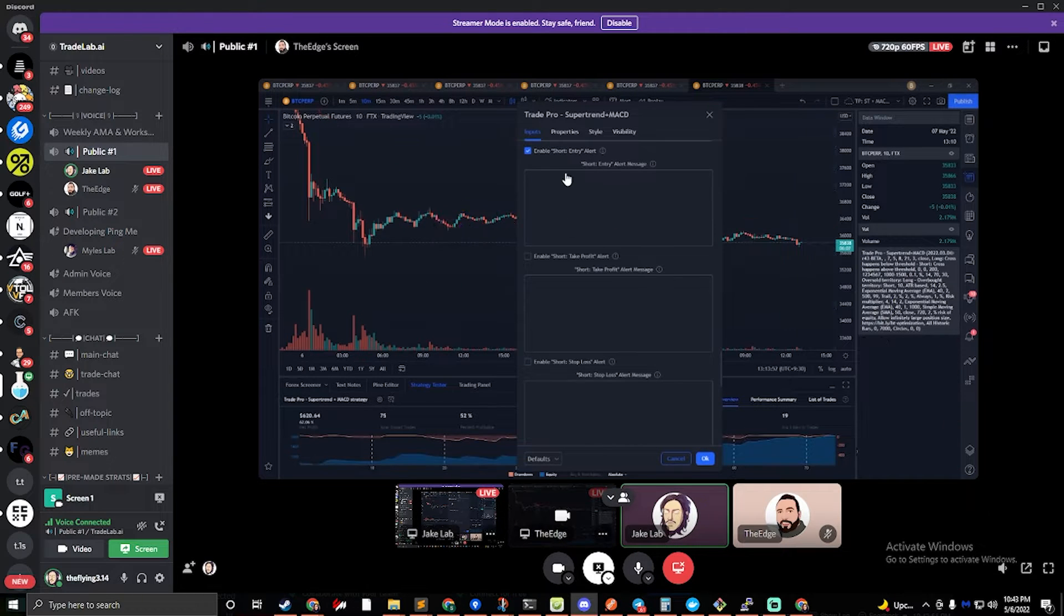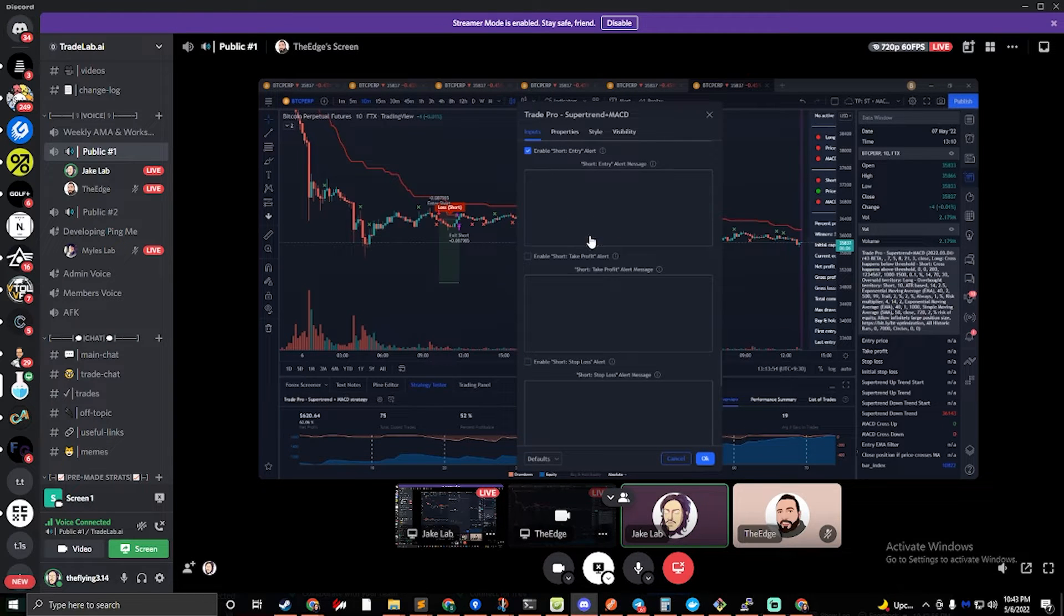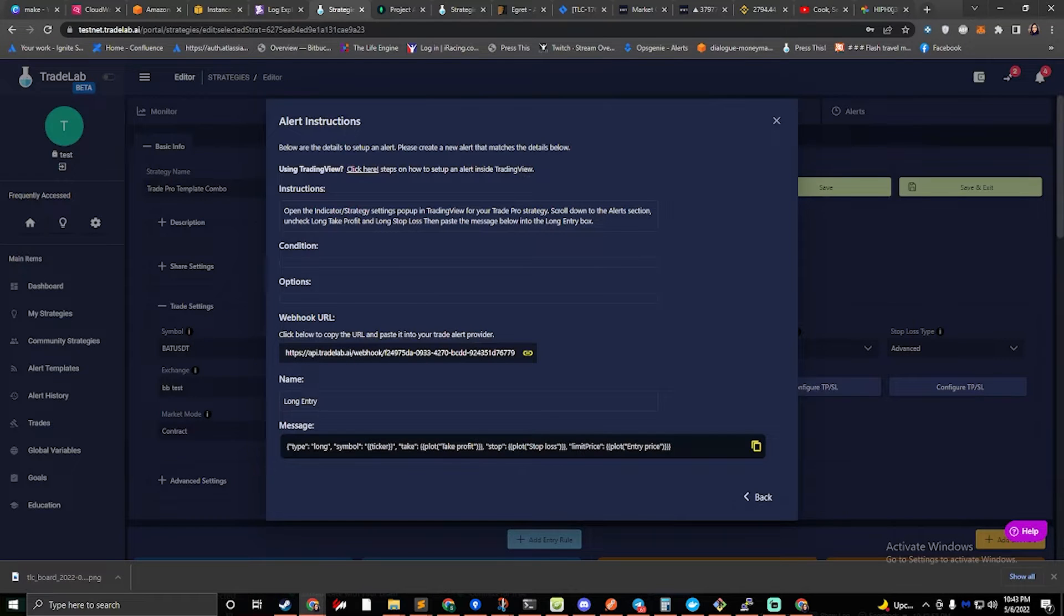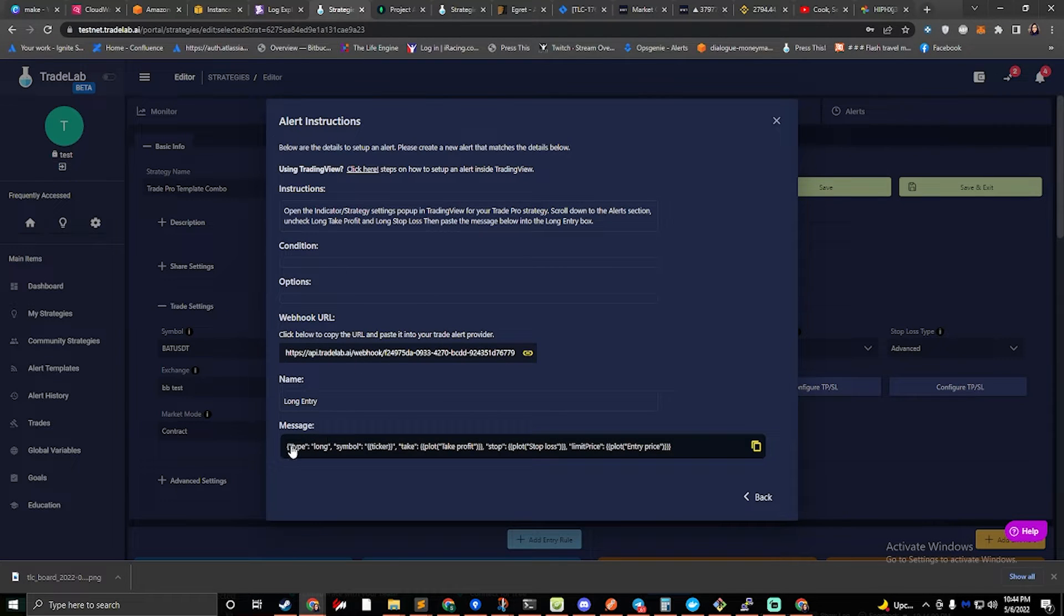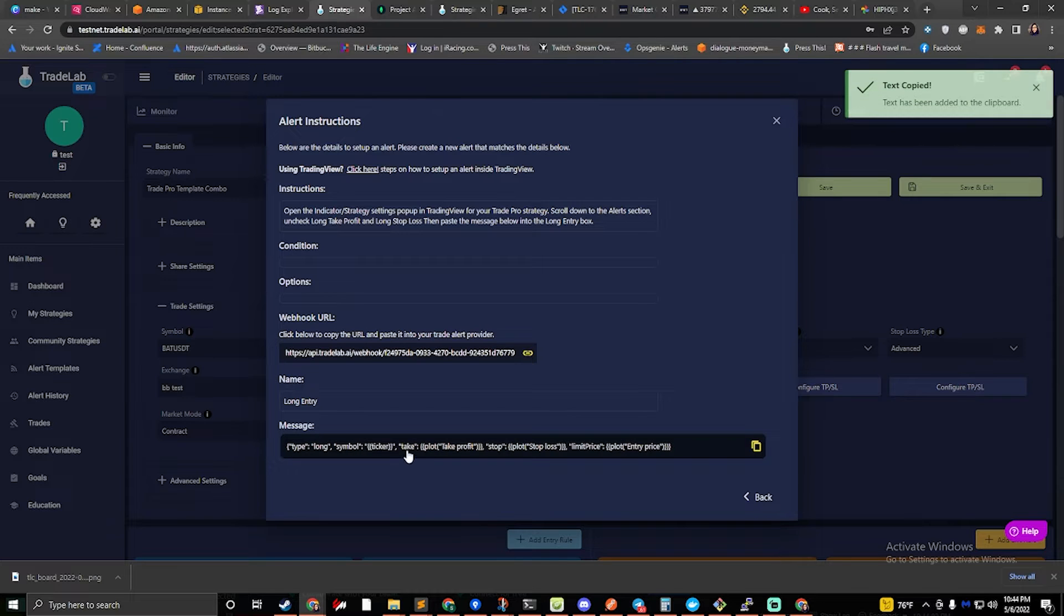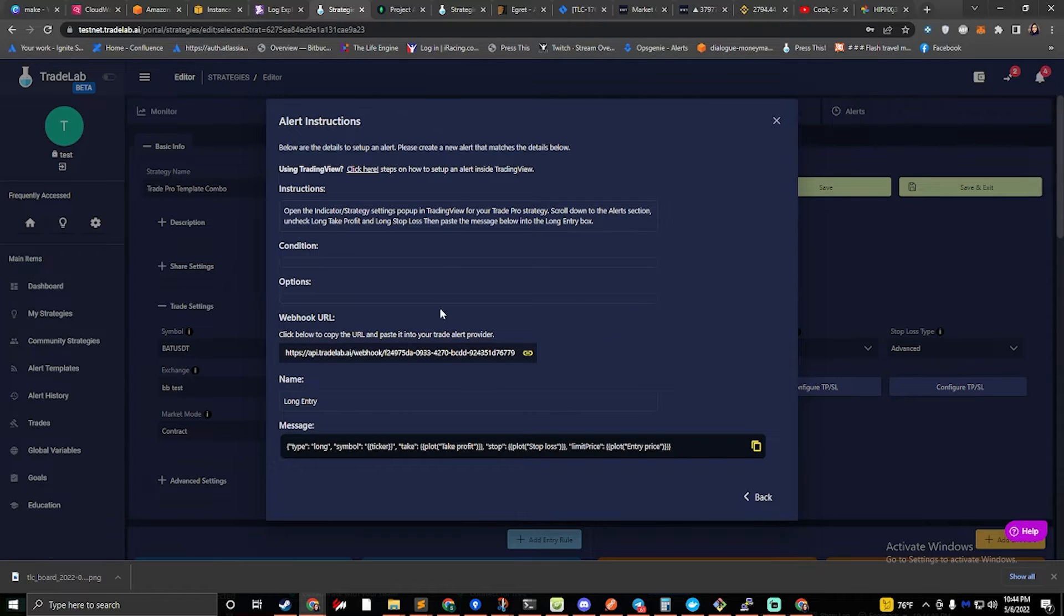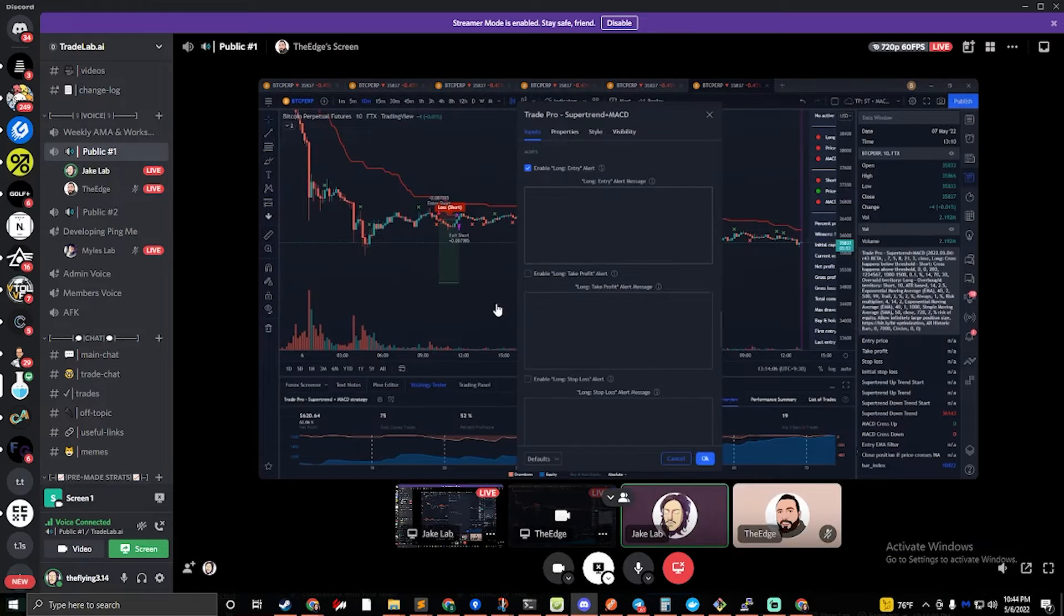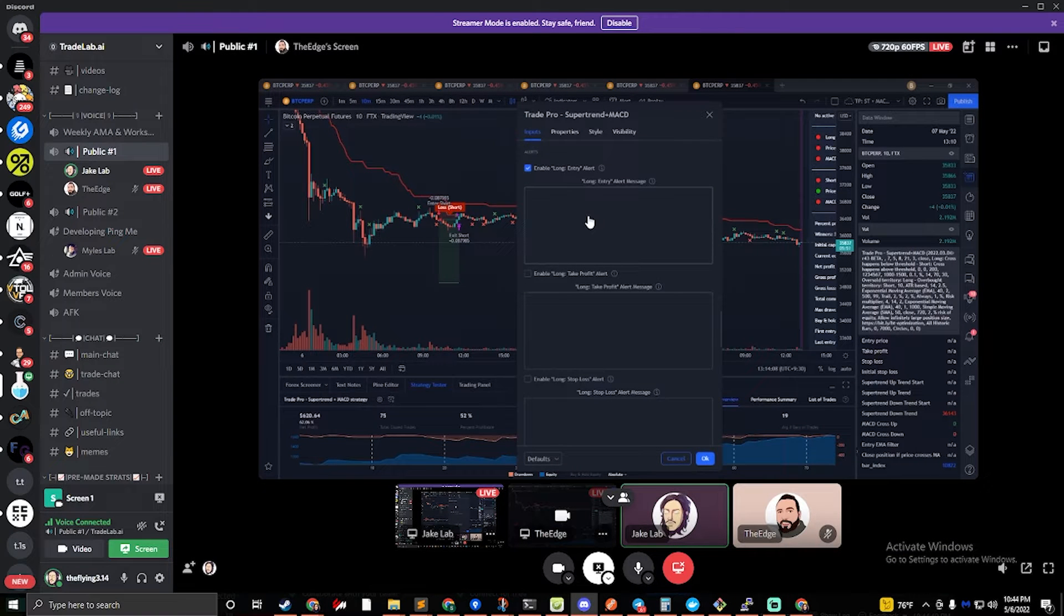So the only ones we want to focus on are the entry boxes, and what we're going to do is we're going to click on this message right here. This is going to copy this, and we're going to have that paste right into that box for long entry.